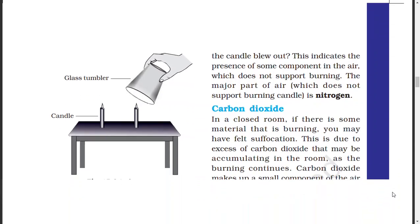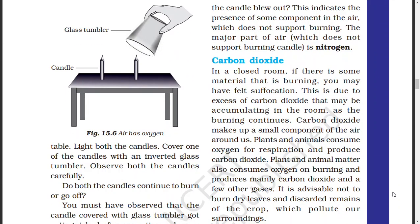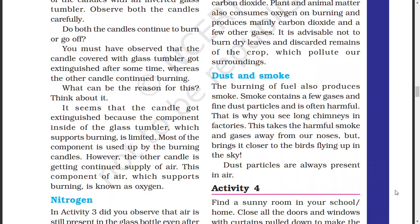Next, carbon dioxide. In a closed room, when a material burns, there is suffocation. Why? Because carbon dioxide builds up. If carbon dioxide is in the air, it is only a small component. Plants and animals consume oxygen and release carbon dioxide. When we burn dry leaves, we also release carbon dioxide. This pollutes the surroundings. Next, dust and smoke. If we burn fuels, we produce smoke. In smoke, there are fine dust particles, which are very harmful. There are long chimneys in factories to release smoke high up.